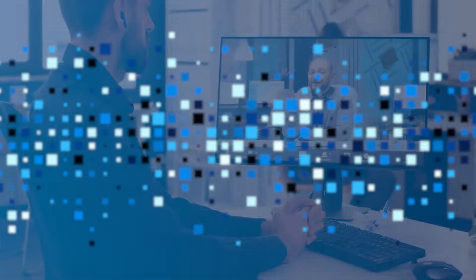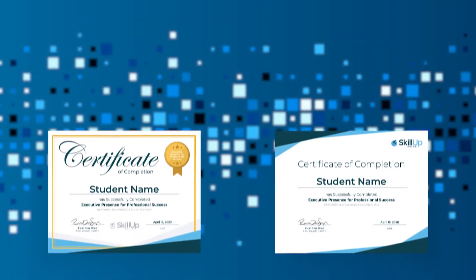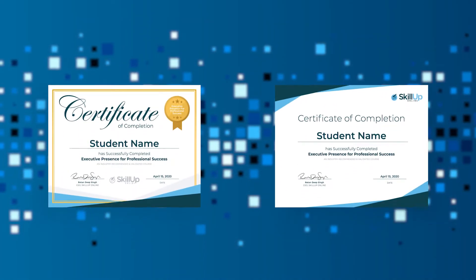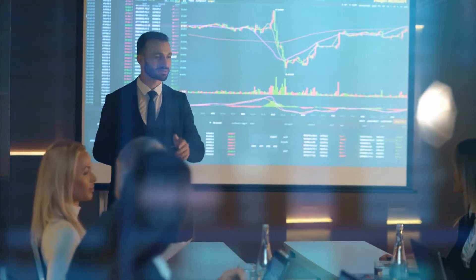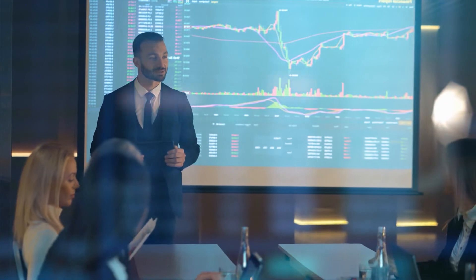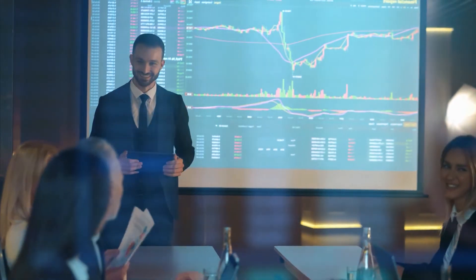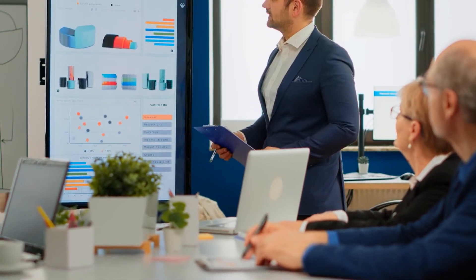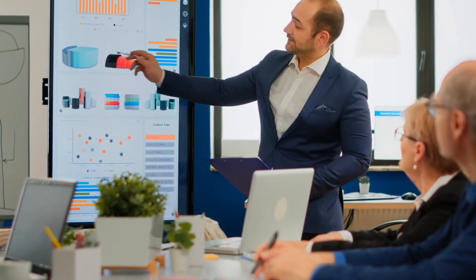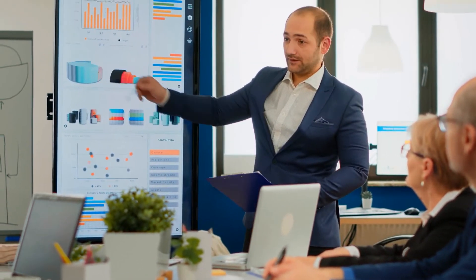Unlike other learning platforms, we go beyond the certification. SkillUp Online's curriculum includes leadership and human skills training that differentiates our learners and has made them a growing favorite for employers looking to take on the most challenging IT projects.